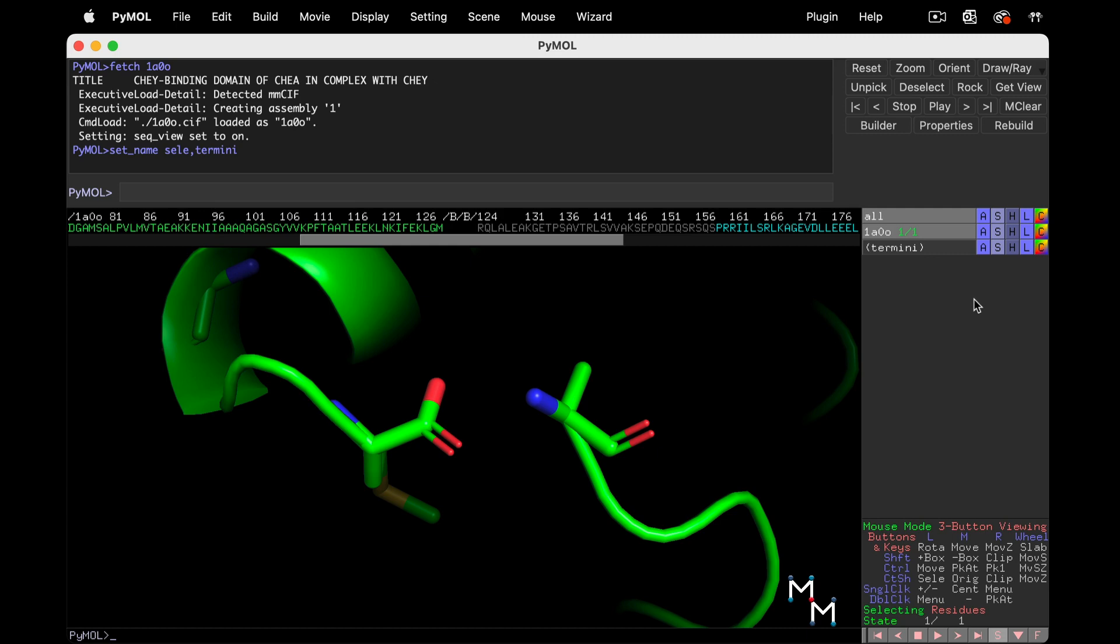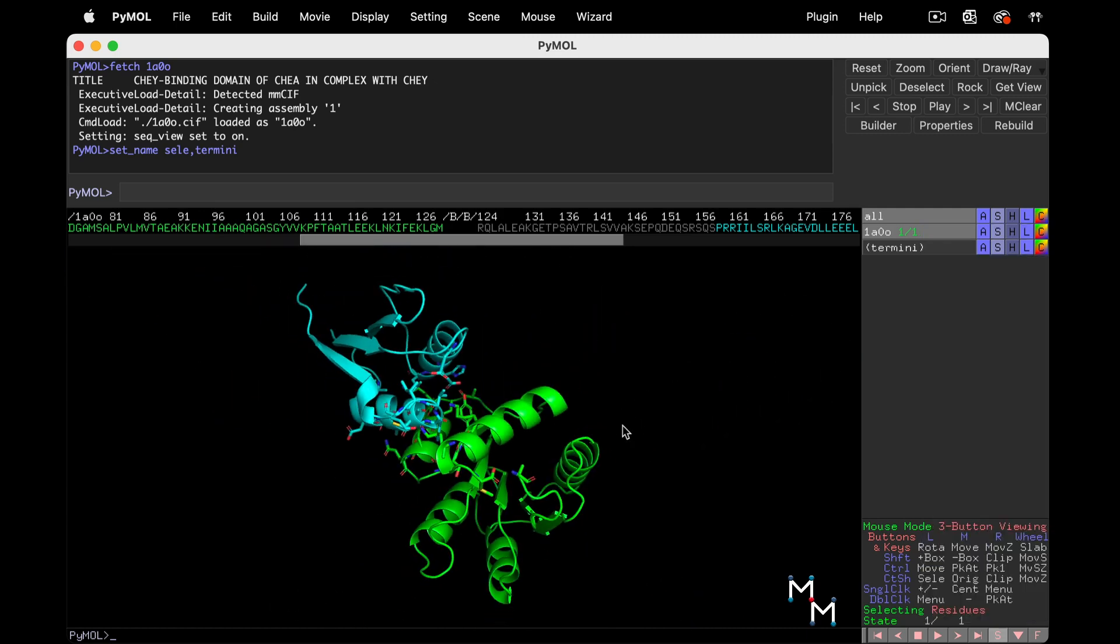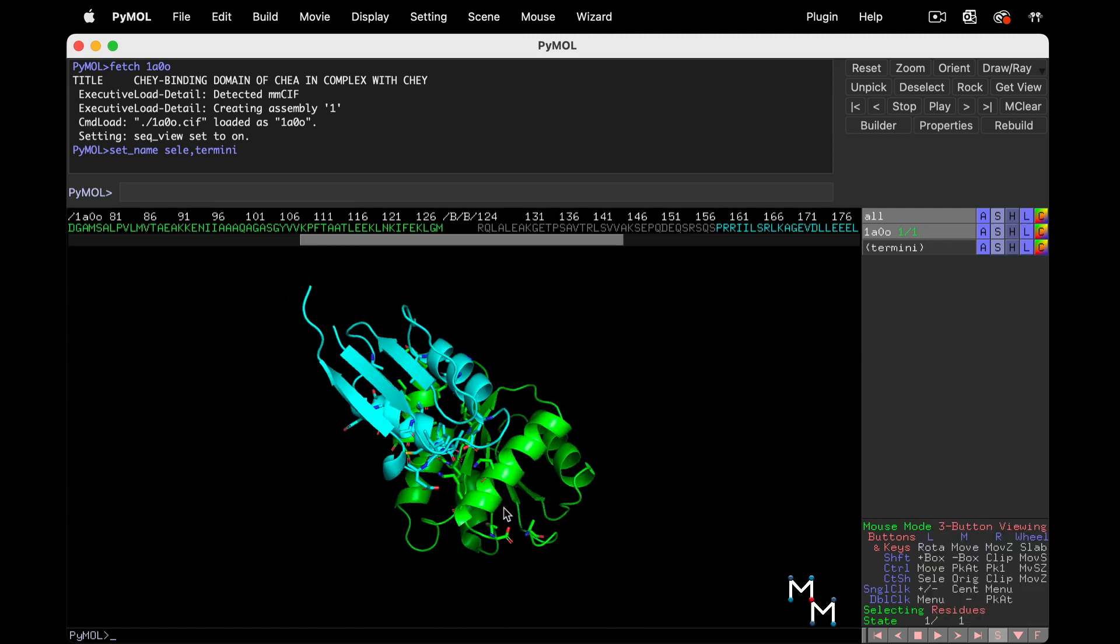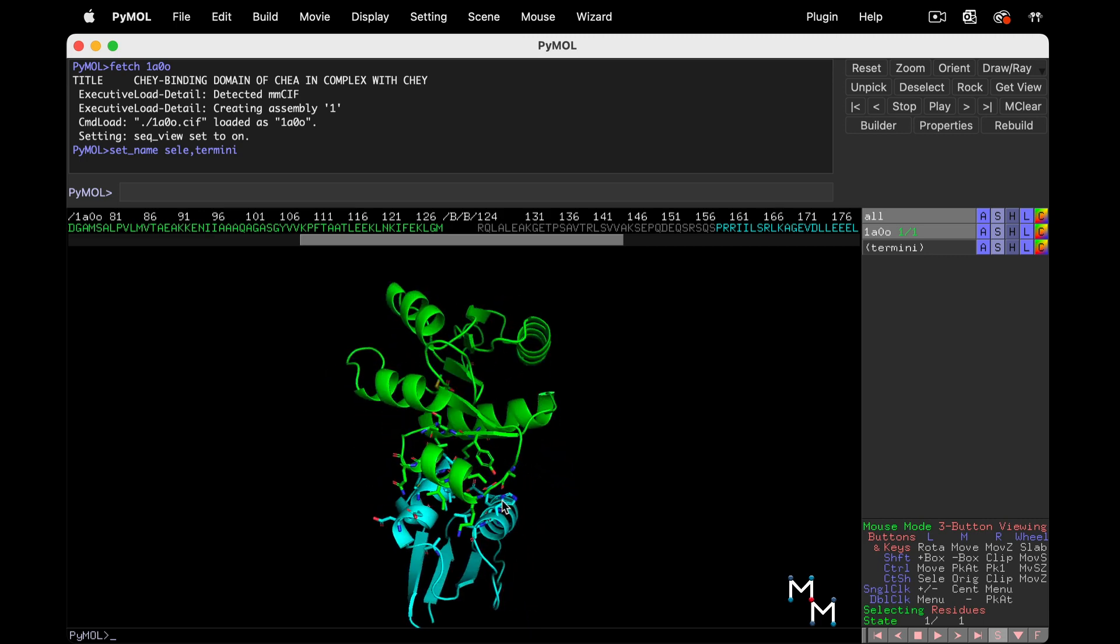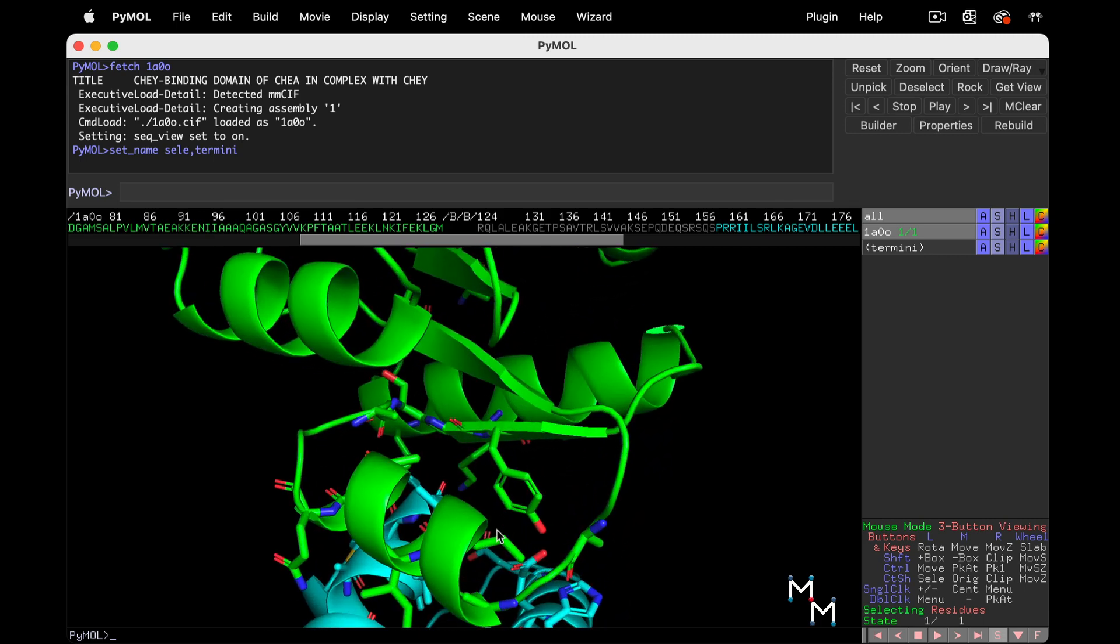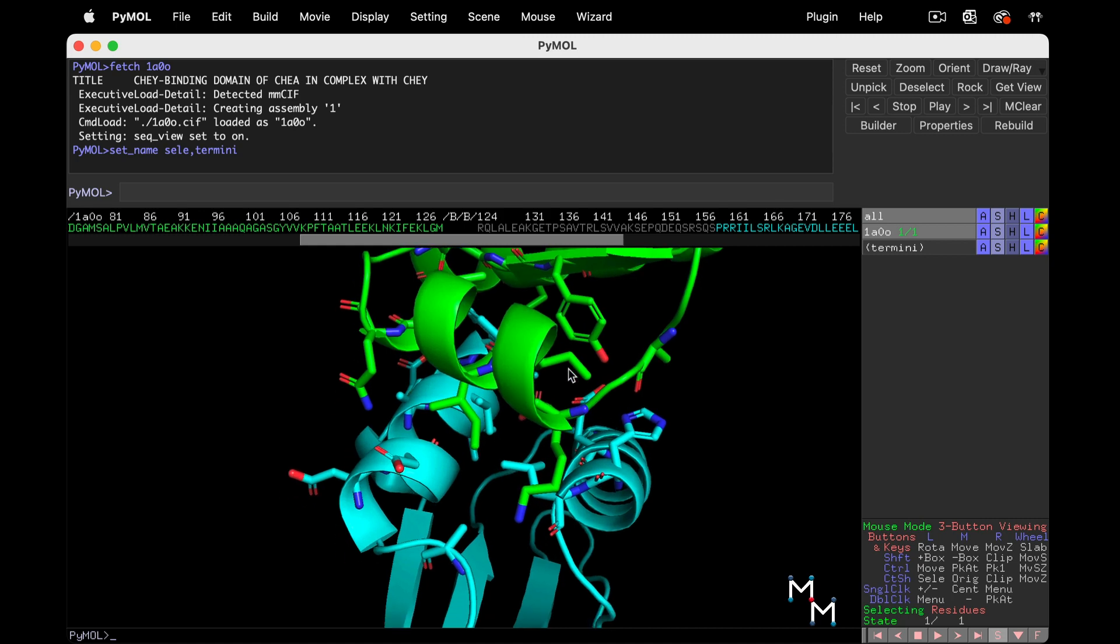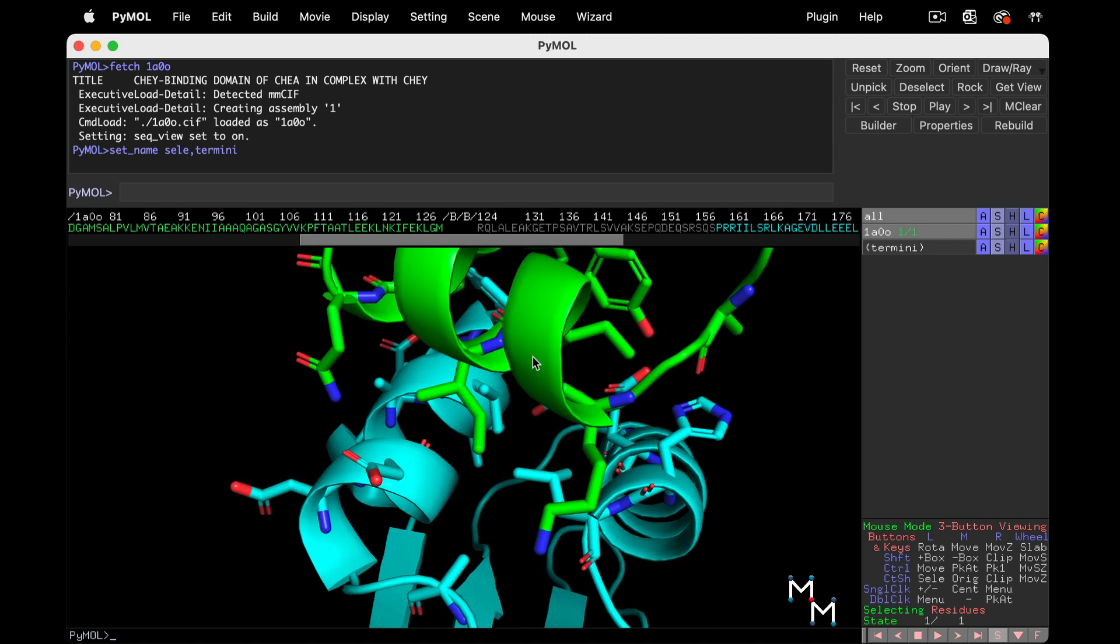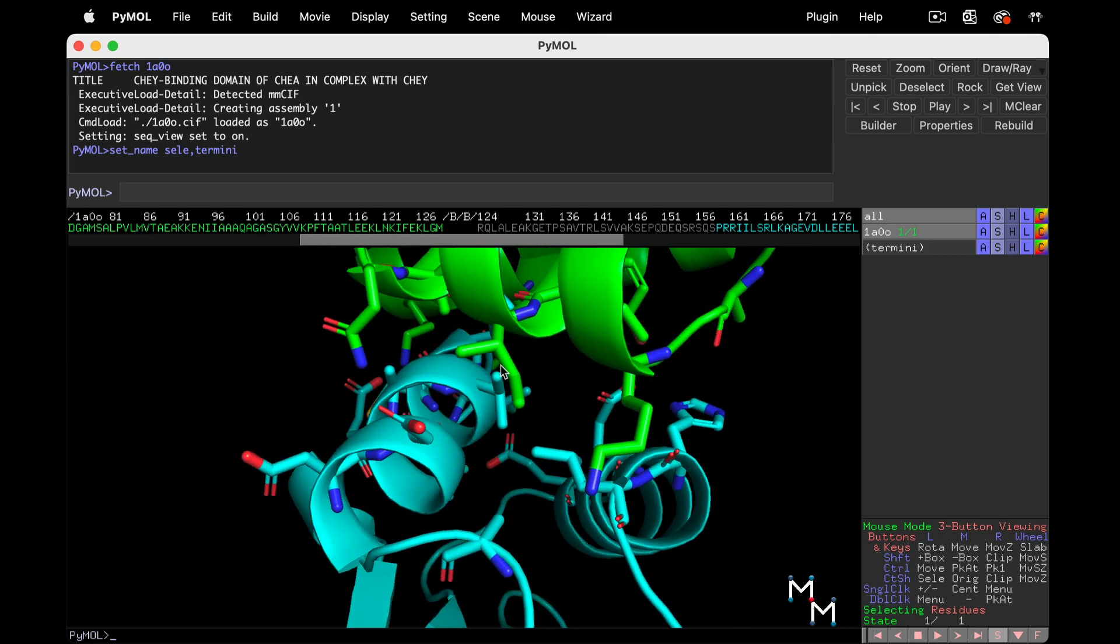Let's zoom back out, and then manually zoom in on the interface with the trackpad or mouse. Notice amino acids near the interacting region are automatically shown as sticks with this preset. Convenient.